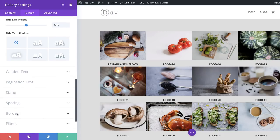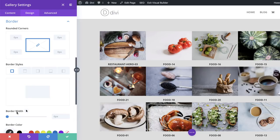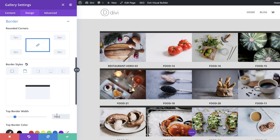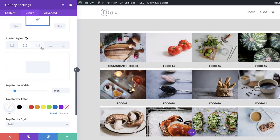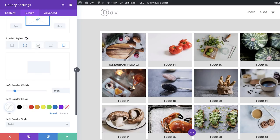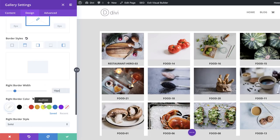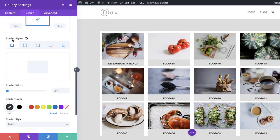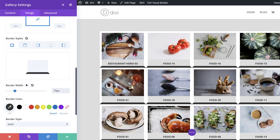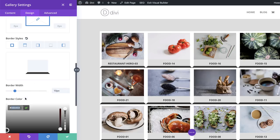Next we're going to add our settings to the borders. I'm going to scroll down to Border. Starting with the image top border width — I'll set this to 10 pixels and the color to white. Then the left border — activate it, set to 10 pixels, color white. Then the right border — same thing, 10 pixels, white. Now to add spacing between the images, come over to Border Styles, activate it, set the size to 10 pixels, and add a border color that matches the light gray background of our section.